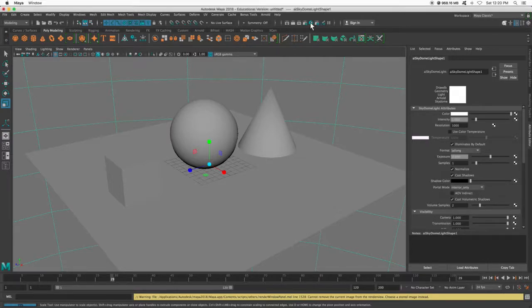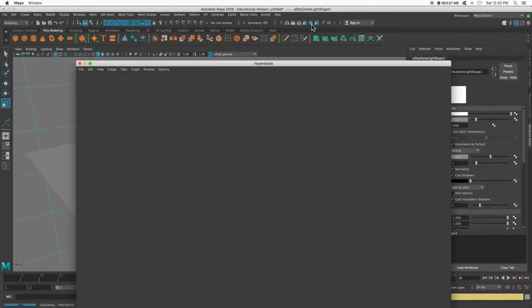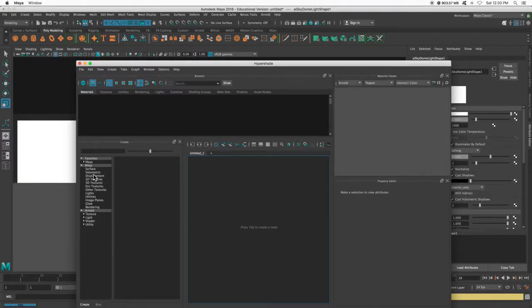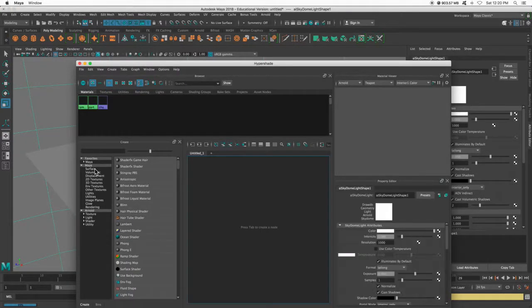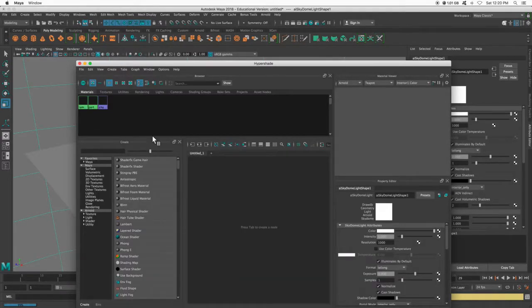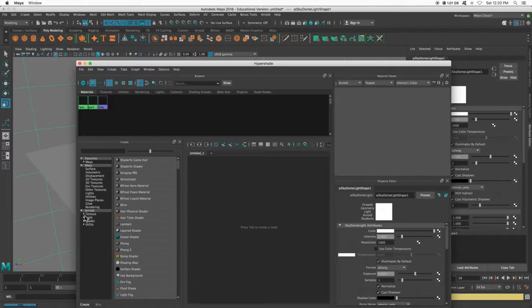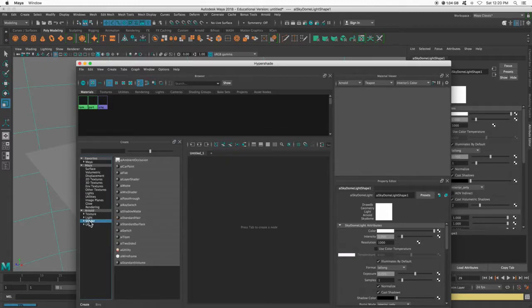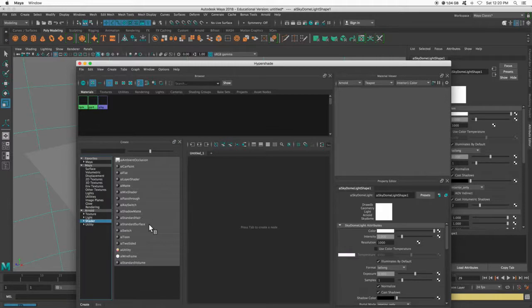So normally we'd go to our Hypershade, and we've been adding in Lamberts, but this time, since we're going to use Arnold, on the left, I'm going to go to Arnold and then Shader, and I want AI Standard Surface.